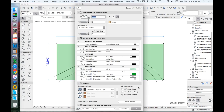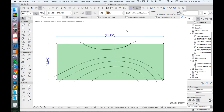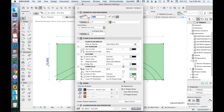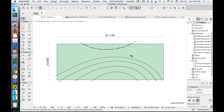ArchiCAD creates triangulation. The mesh is currently set to 'all ridges smooth.' If changed to 'all ridges sharp' and heights were added, you'd see distinct triangles. We'll leave it as all smooth for now and come back to that later.